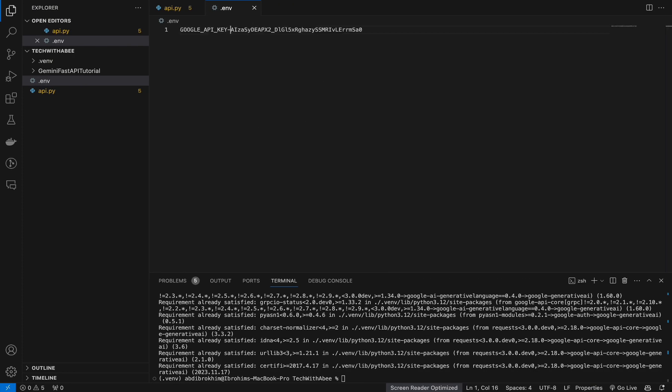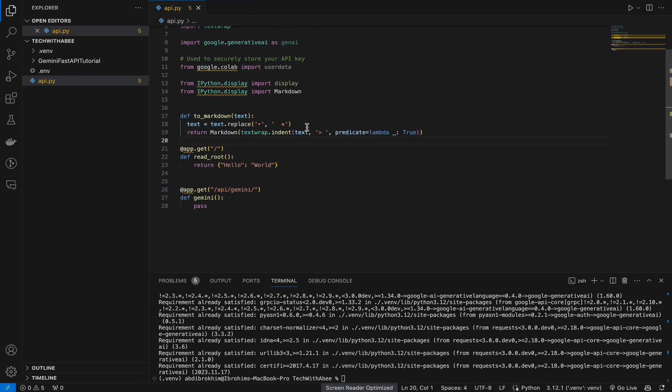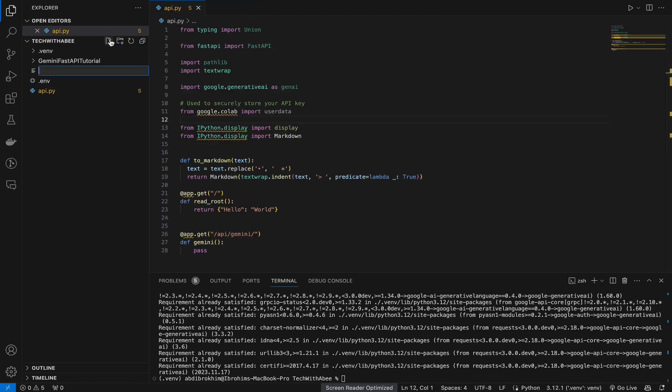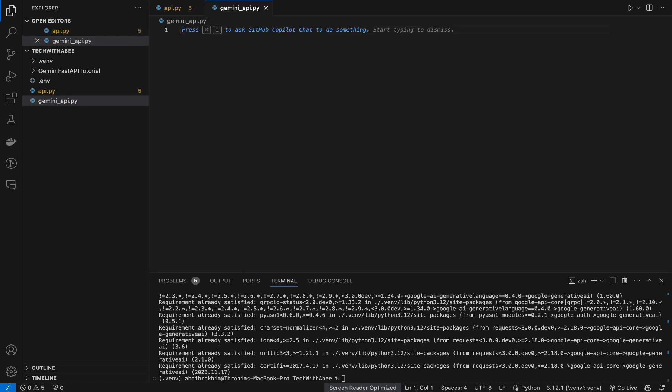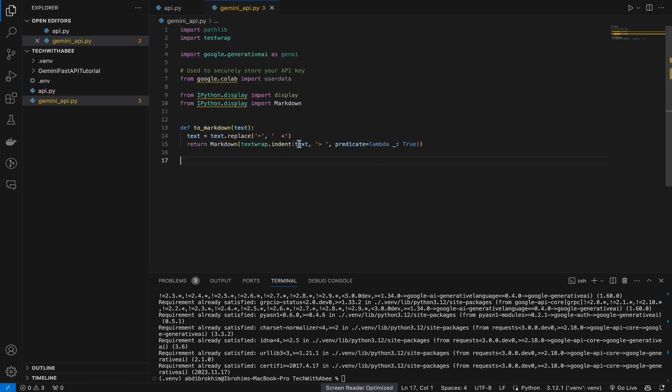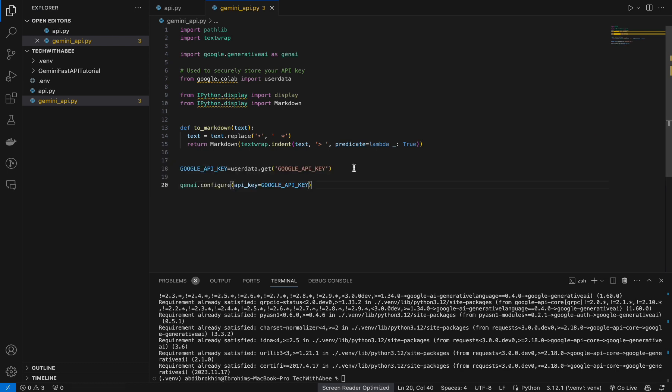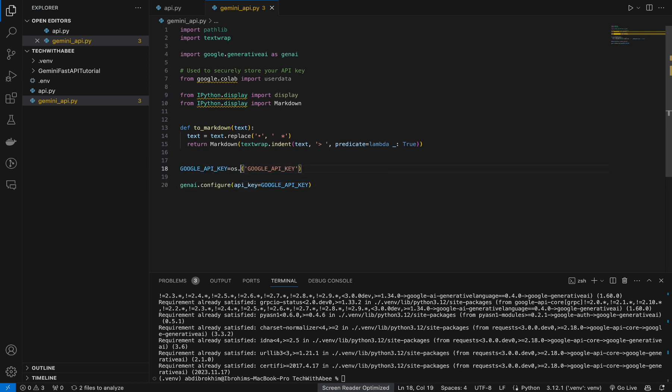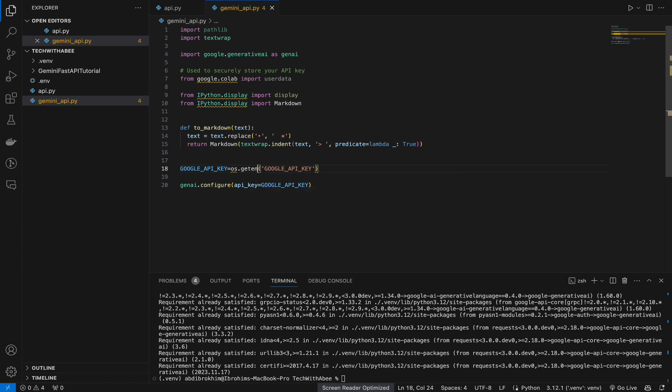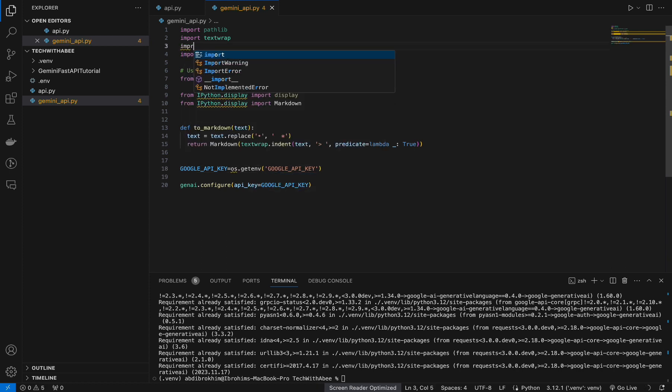Let's create a file gemini_api.py. We are good to go. Copy this, put here. Let's change this to os.getenv. Now we need to import os.